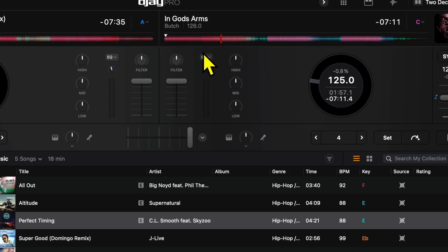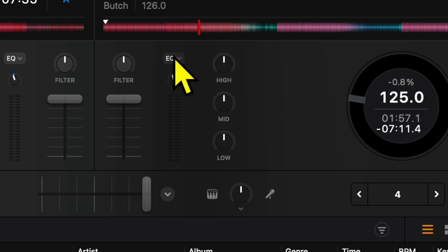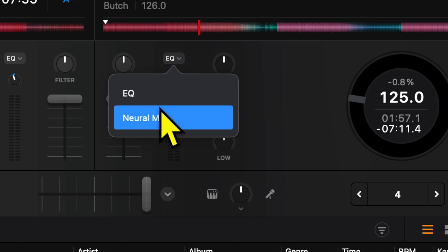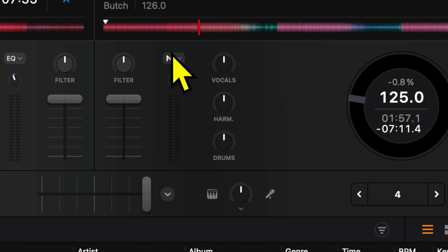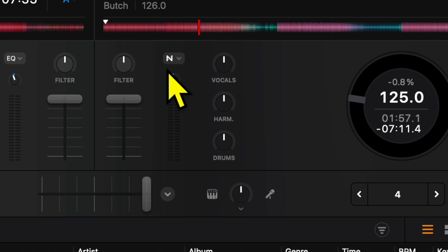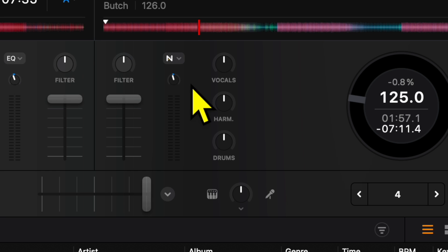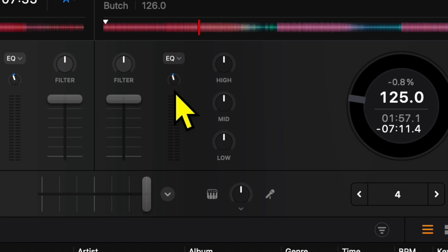Next is gonna be over here, EQ. So we have an EQ here, lows, mids, and highs. We can change this to Neuromix. So instead of the regular EQ that you're used to, you can have a Neuromix EQ, drums, harmonics, and vocals. Really cool. Definitely nice to have that feature. And then if you have that selected, you see the N here instead of EQ over there. And then to change it back, you could just press it once. Goes back to EQ.